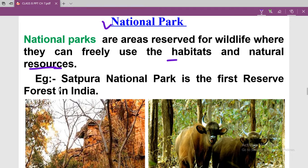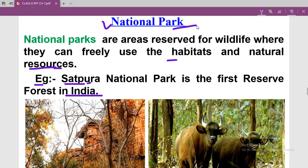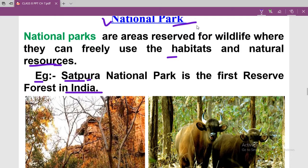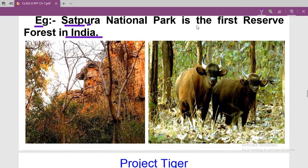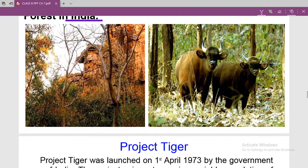As an example, the first preserved forest in India is a national park. Here you can see pictures of the national park.